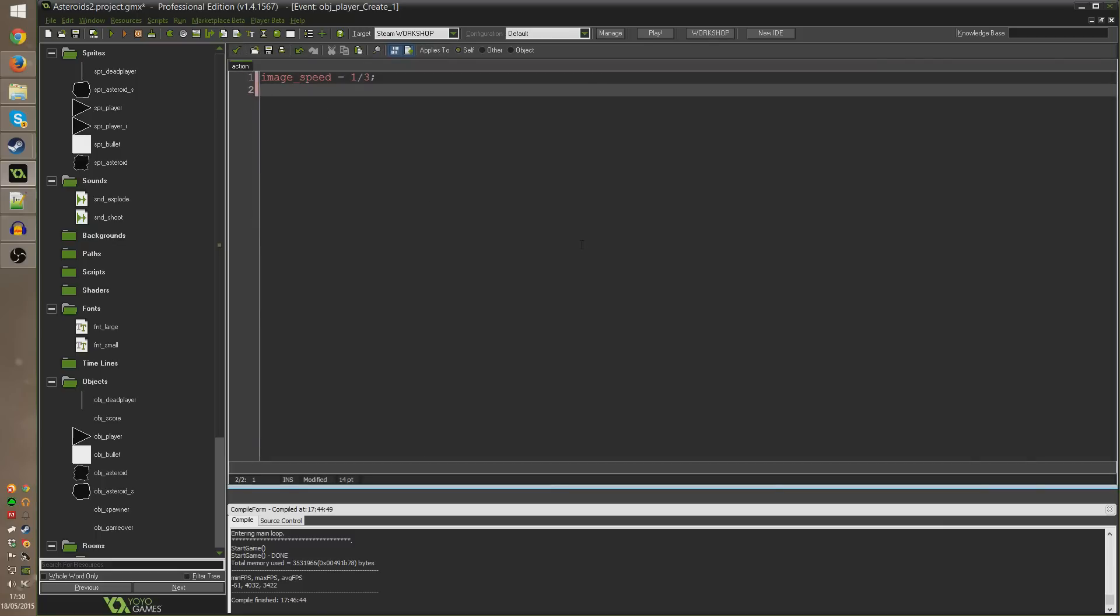After typing that I'm going to type alarm[0]. Alarms are a tool you can use in GameMaker to decide to do something after a certain amount of time has passed.